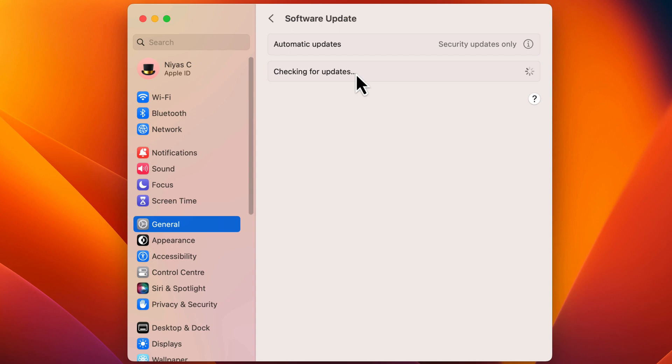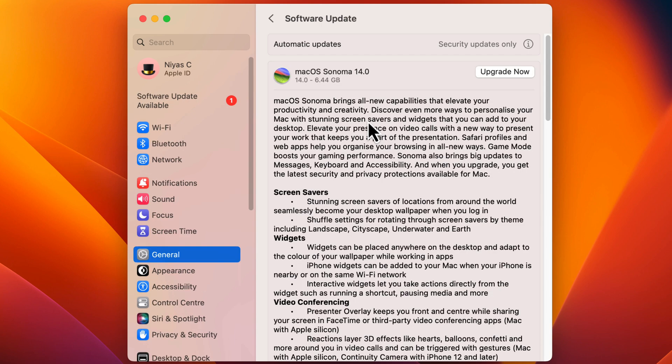With automatic updates turned on, your Mac will check for updates. When you're ready, click Upgrade Now to download and install macOS Sonoma.